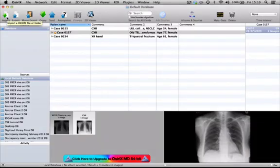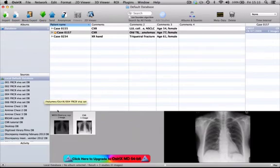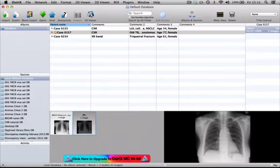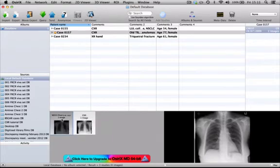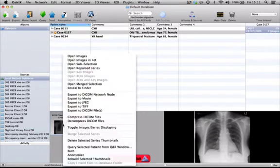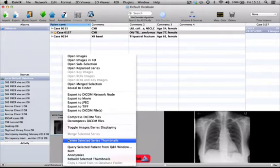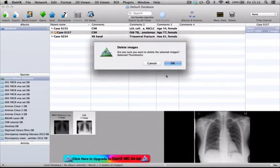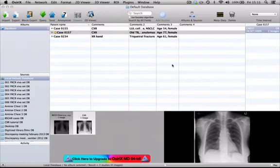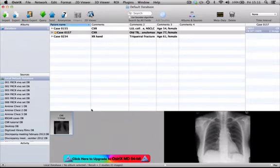If we go back to the database window, instead of just showing our original radiograph, it's now showing us the new one which is cropped and called 'chest x-ray'. At this point I usually delete the original image since I don't want to keep it anymore — delete that selected series thumbnail and confirm yes. Now that case has just one nicely cropped and windowed radiograph.